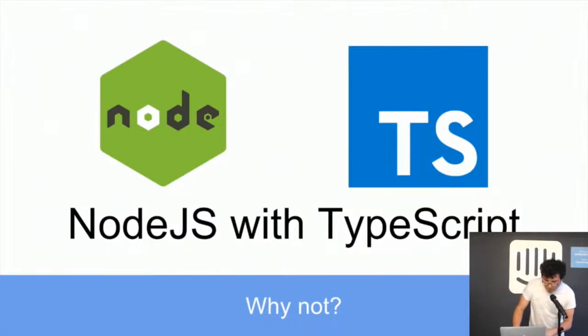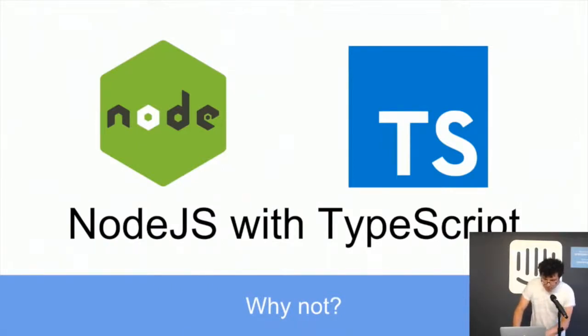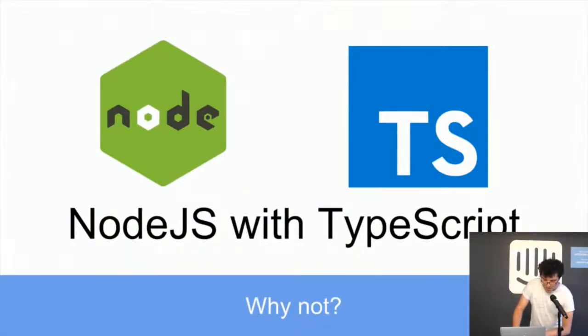Okay, I would like to talk about Node.js with TypeScript. I've started to use TypeScript with the front-end technologies, but then I started also to use it with Node.js and I liked it.